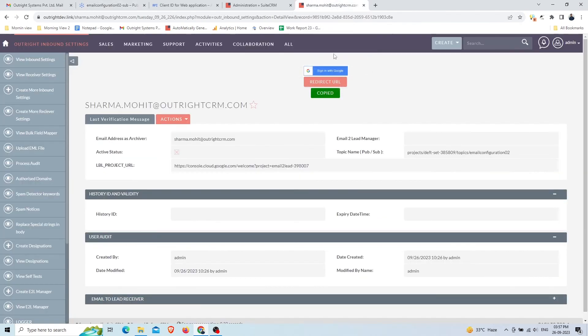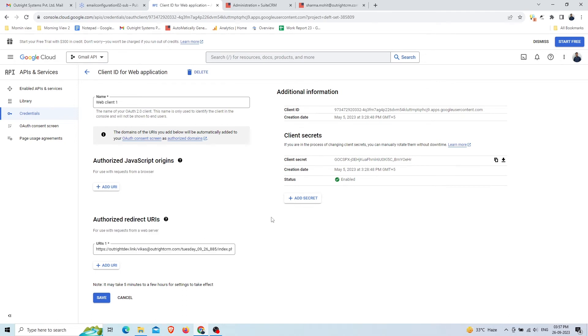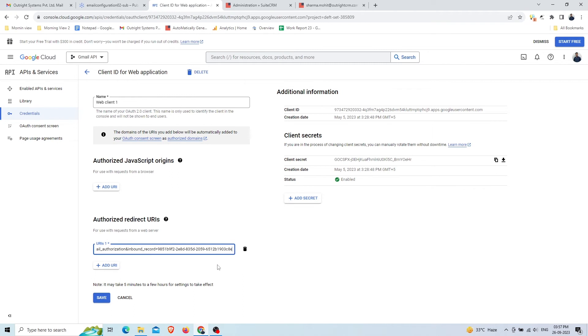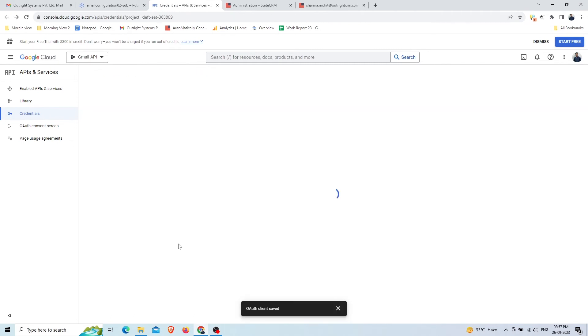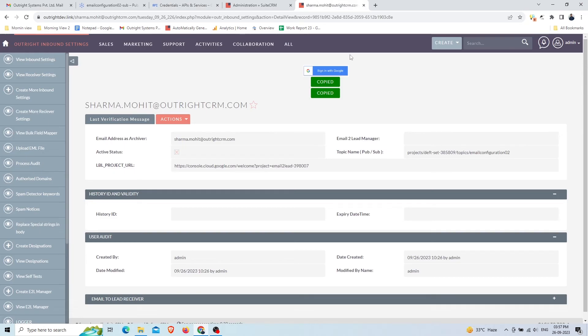Back to SuiteCRM, copy the Redirect URL by clicking on the button. Go to the OAuth 2.0 client and add the copied Redirect URL into the Authorized Redirect URL section. Click on Save.